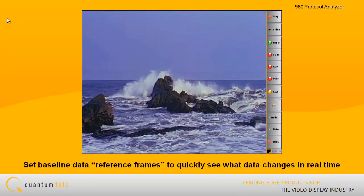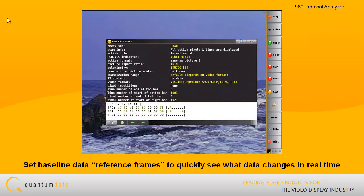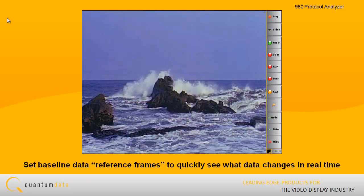You can set baseline data reference frames for the data islands and info frames to quickly see what data changes in real-time.